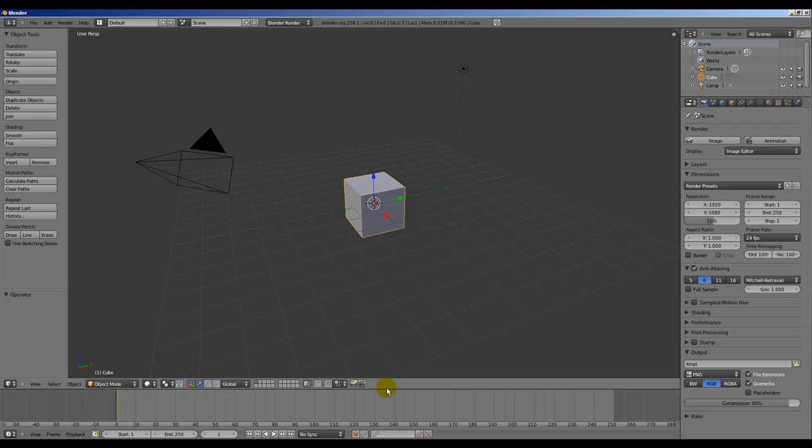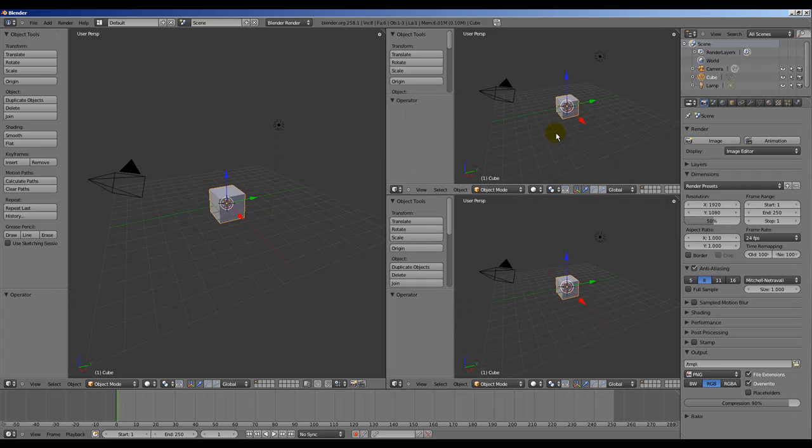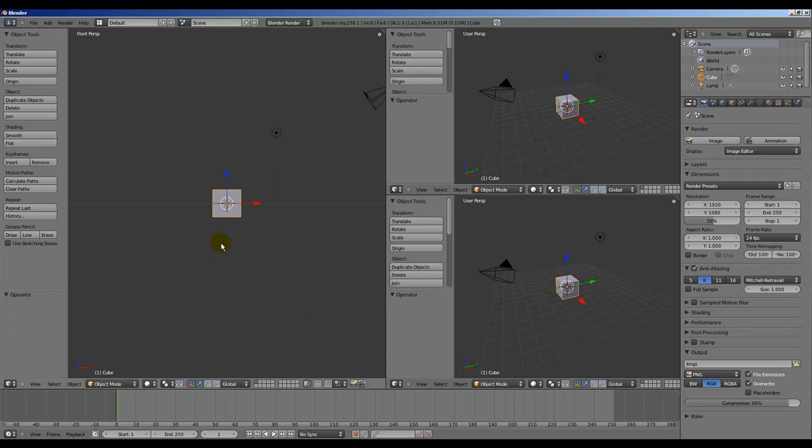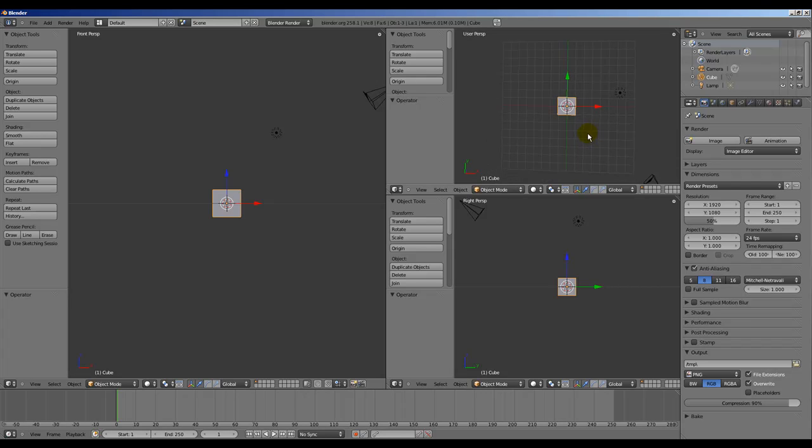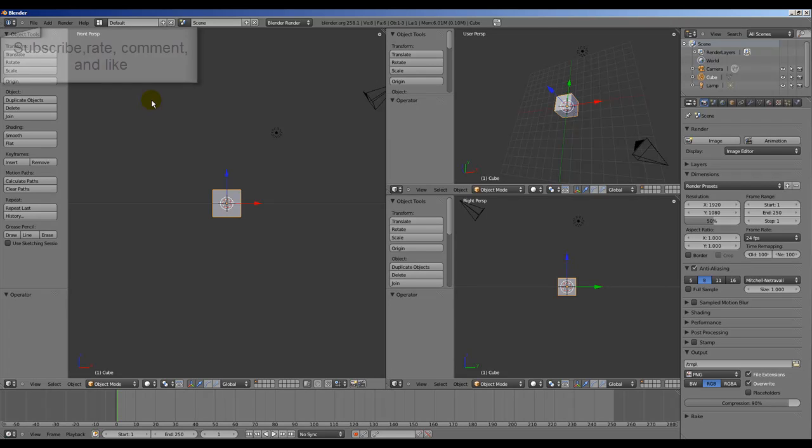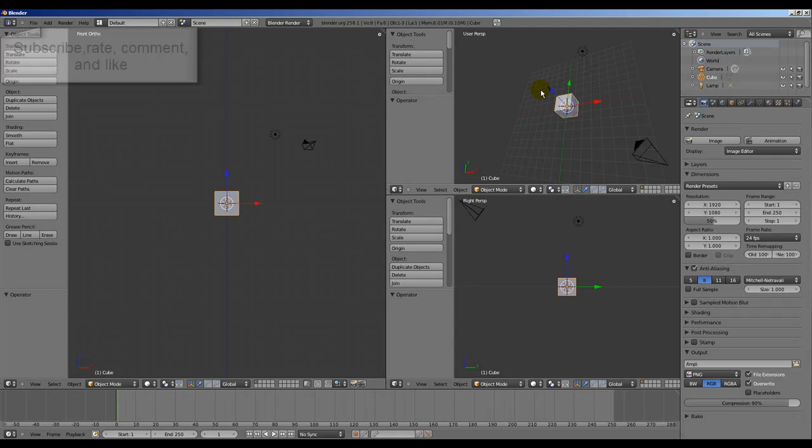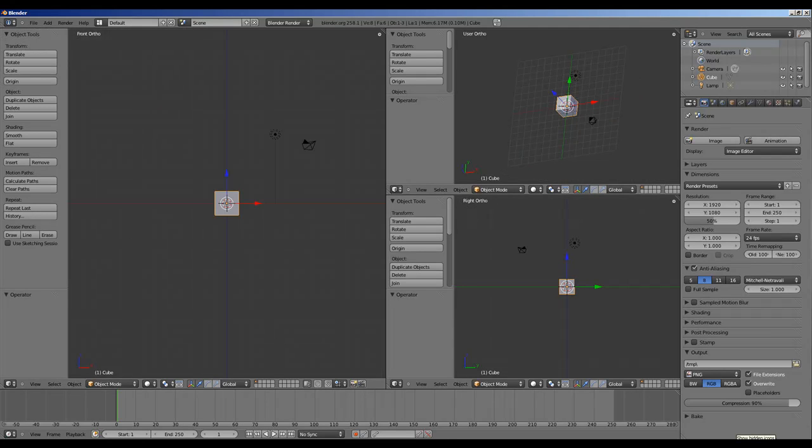Let's continue working with the cube, but first split the area in half, and split again one side. I am going to put this front view, this side view, this and this top view. Let's move that slightly. I am going to change all windows into orthographic mode. Now we are ready.